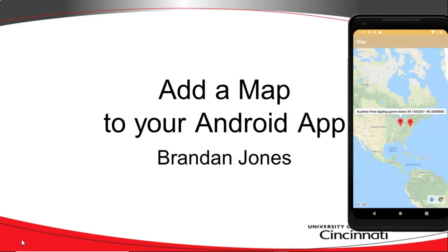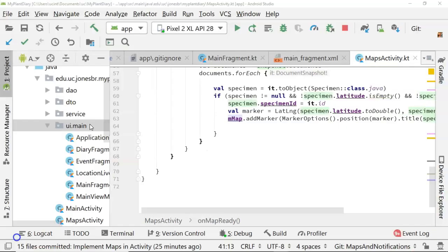In our previous video, we saw how to introduce Google Maps to our application by using a Google Maps activity. In this video, we're going to see how we can refactor and make that a bit more efficient by using a fragment with a shared view model and shared live data.